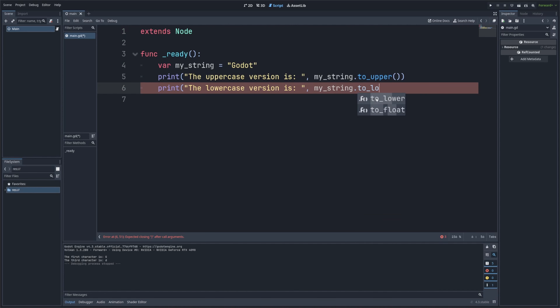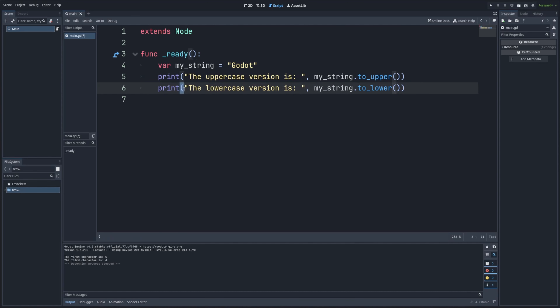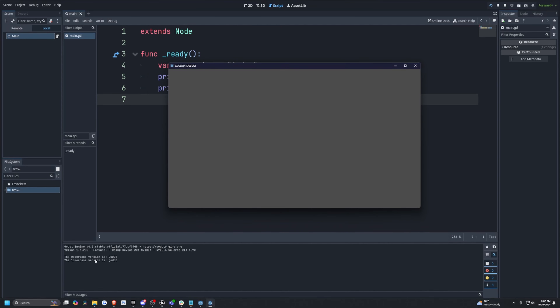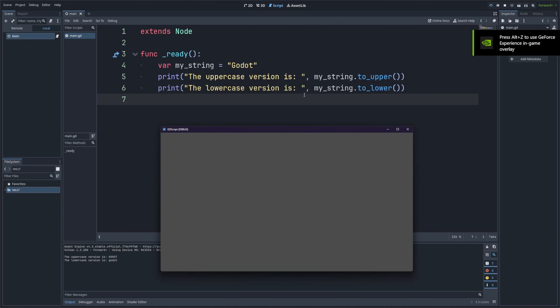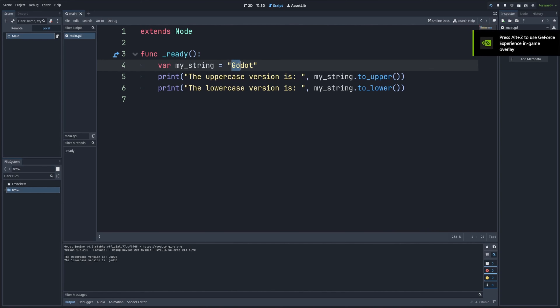When I hit save and run this, it's going to print out the uppercase version as 'GODOT' in all capital letters and the lowercase version as 'godot' in all lowercase letters. By default we have it with one uppercase and then the rest lowercase, so you can see how it changed on both sides. Case conversion is useful when you want to standardize input — for example, when comparing user input that may be in different cases.